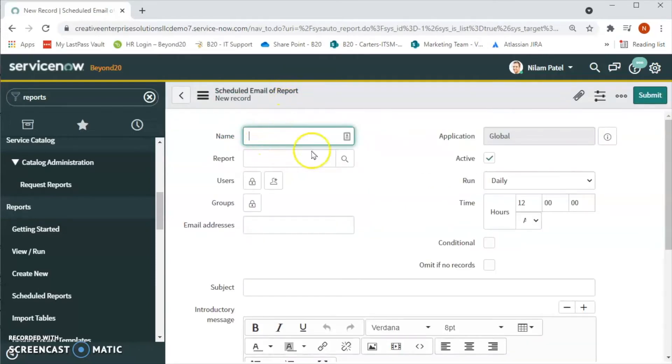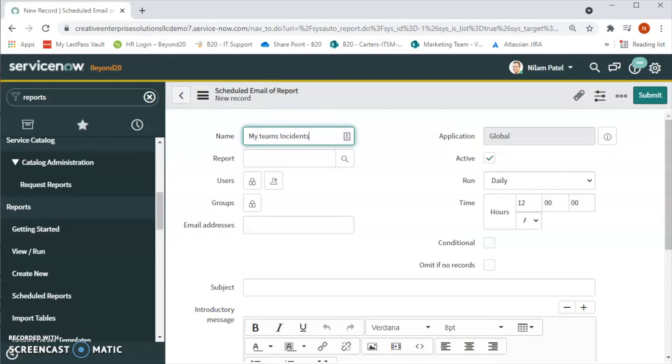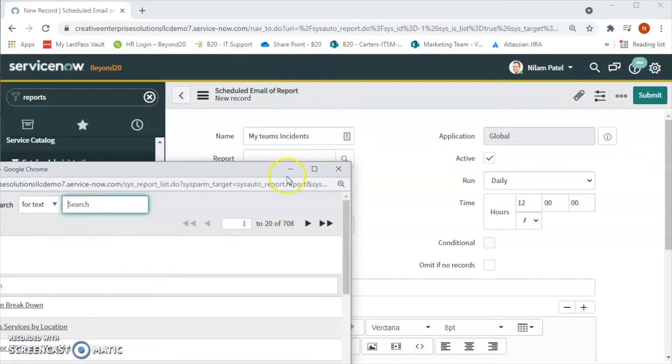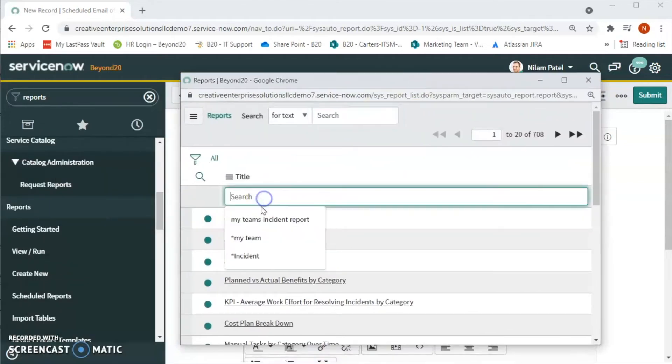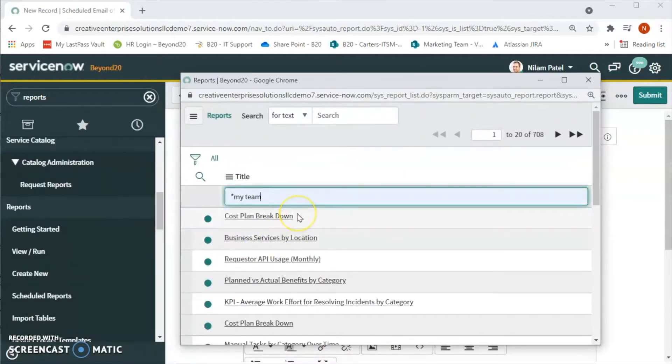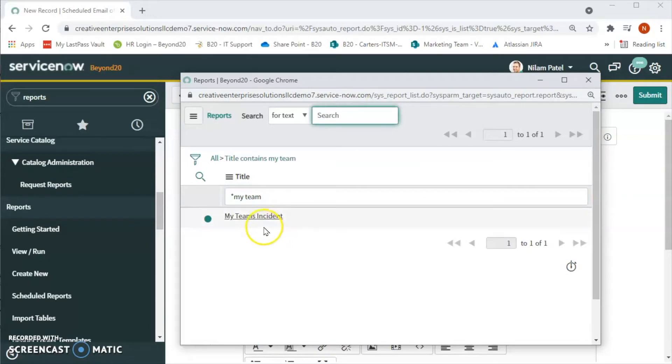We created a report in one of our previous videos and the name is 'My Team's Incident'. So let's look for that report. We will search 'my team', enter, and we will be able to see this. Let's select that report.